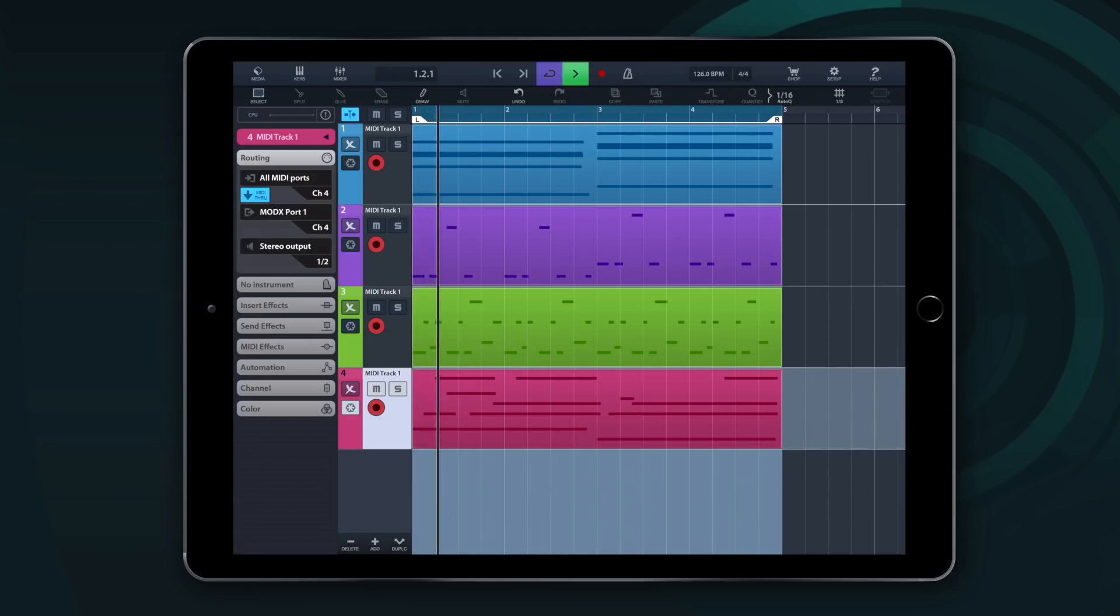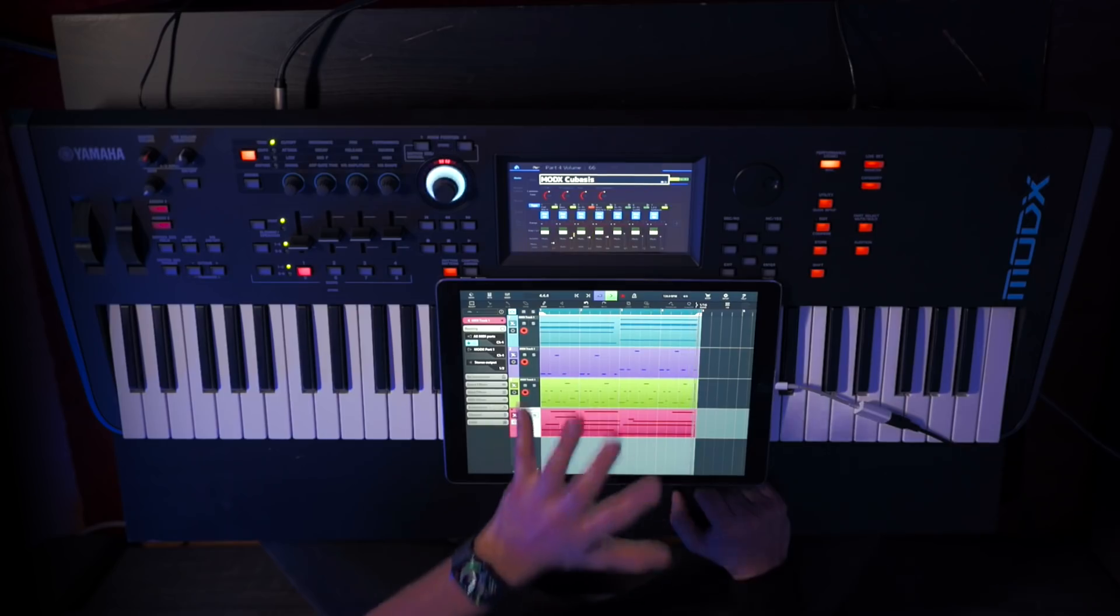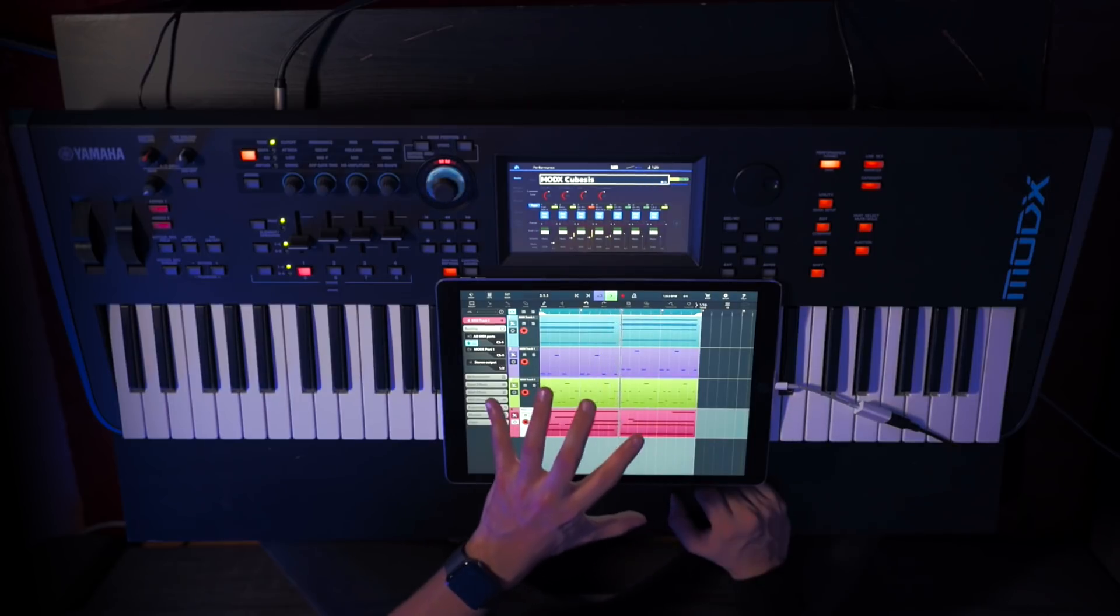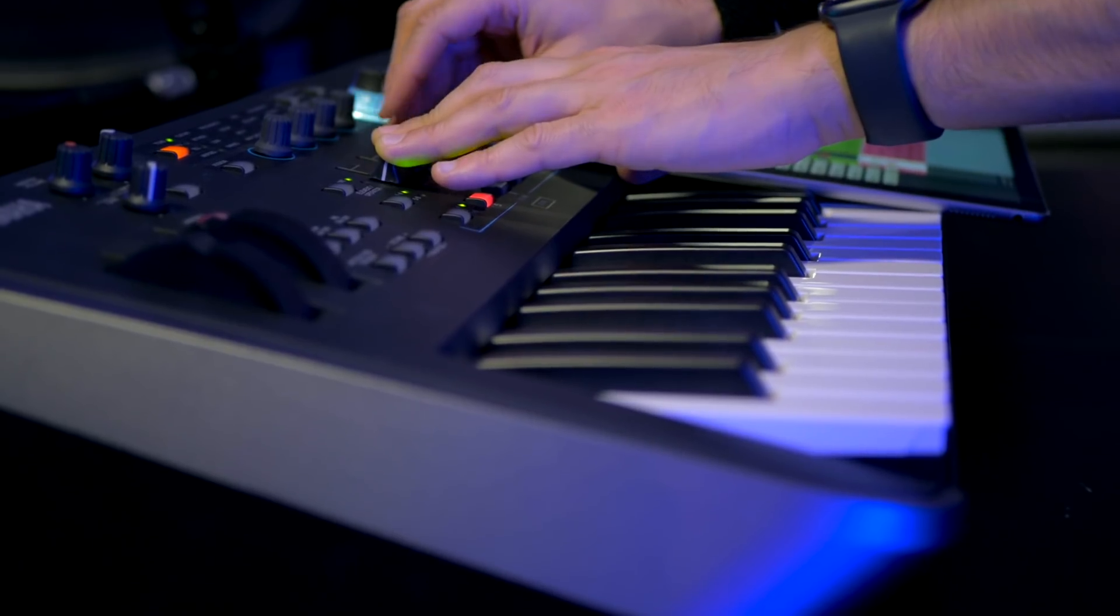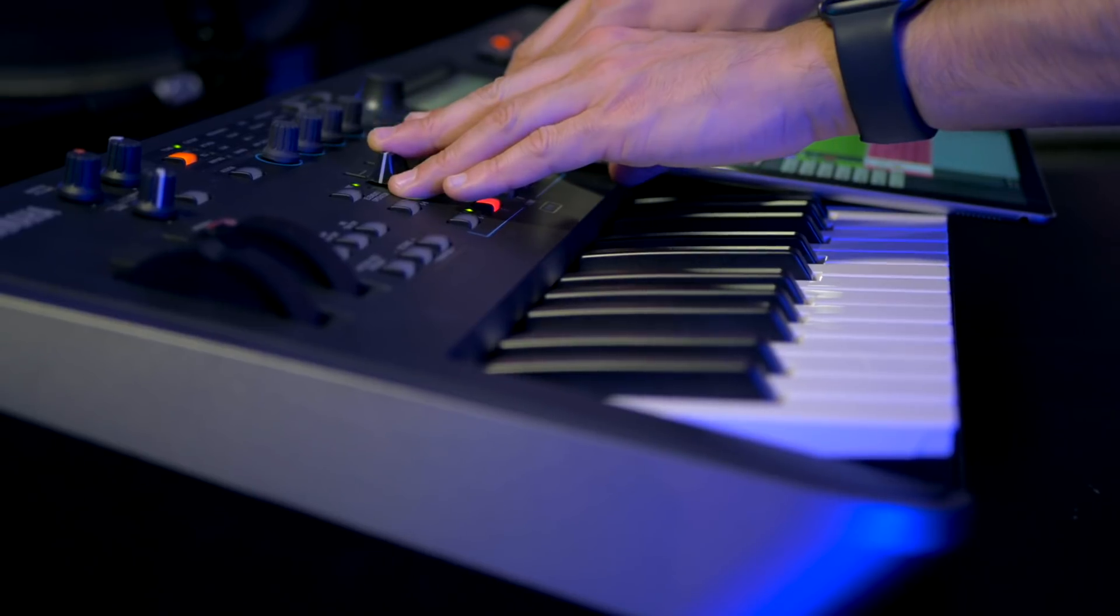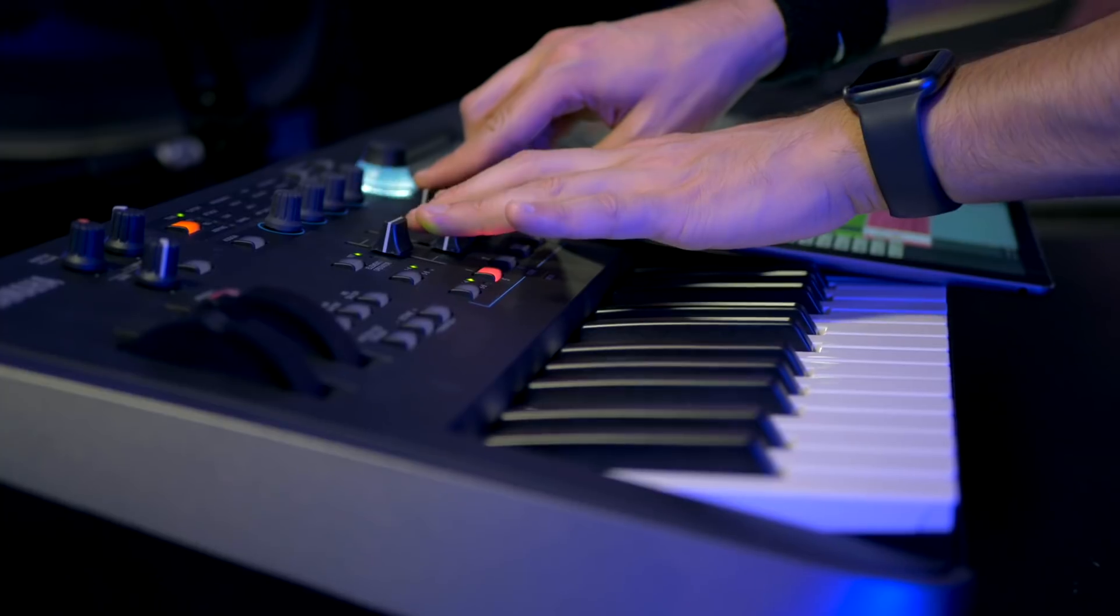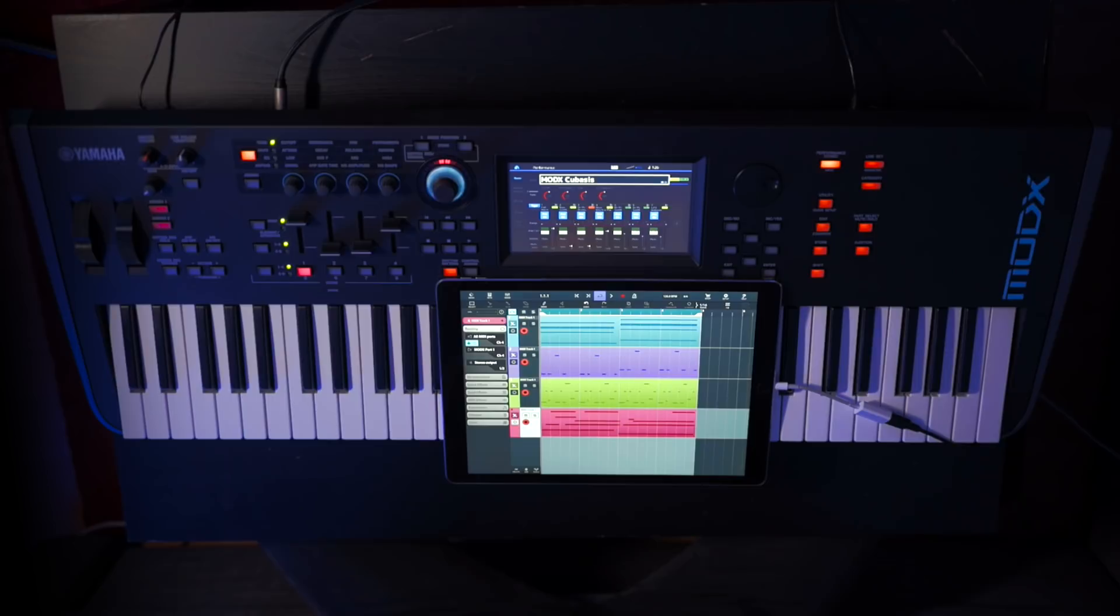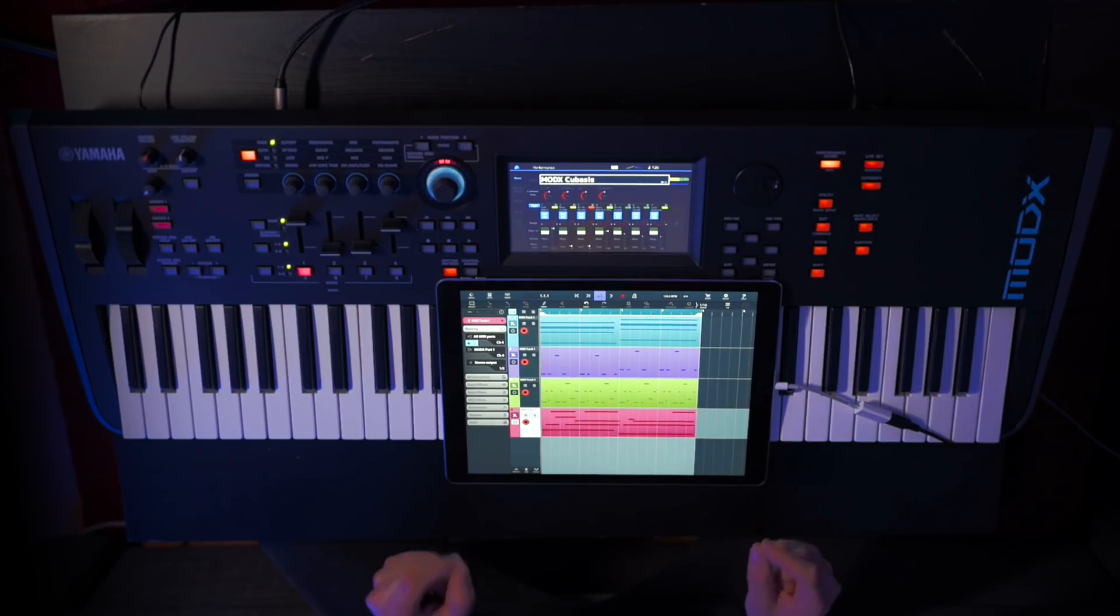So now I can control all the sounds from the ModX through my Cubasis. Let's hit play. So now I can actually perform while Cubasis sends all the necessary MIDI information to my hardware synthesizer. So with version 2.7 Cubasis becomes a very powerful sequencer for your hardware synths as well.